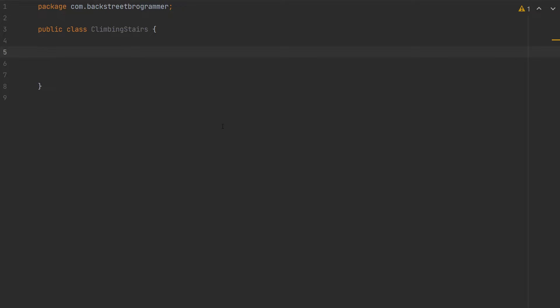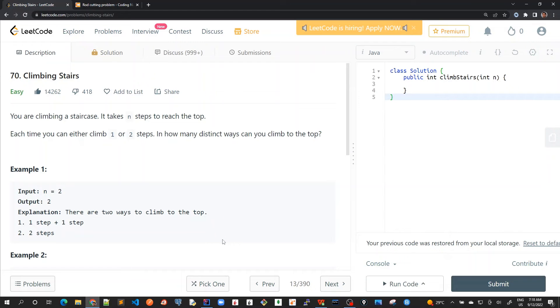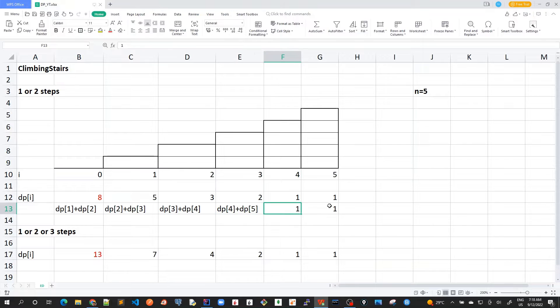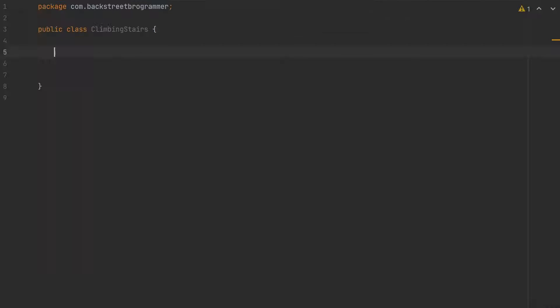Let's solve this problem in Java. We discovered this algorithm in our last video, so let's implement the same in Java.